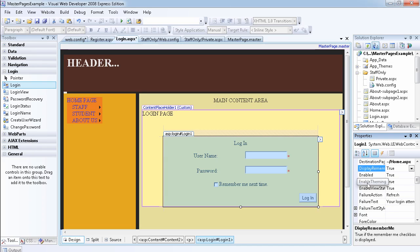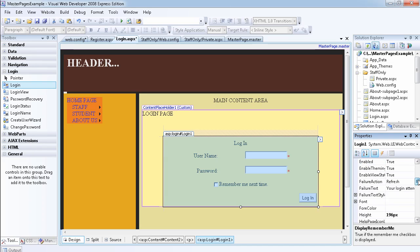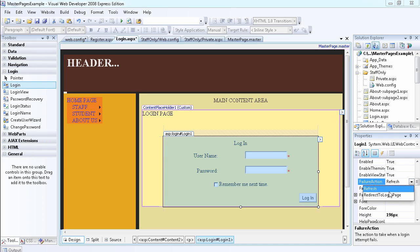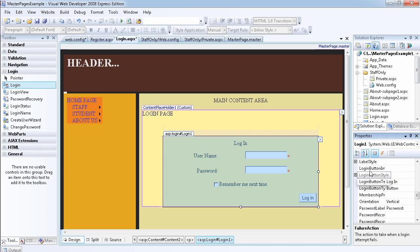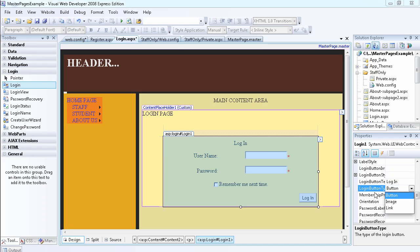You can enable theming — remember when we add a theme to your website. There's a failure action property: if there's a failure, you can choose to refresh the page or redirect to the login page. Most of them are self-explanatory. The login button image URL lets you add an image instead of a button. You can also use the login button type — it can be a button, an image button, or a link button.